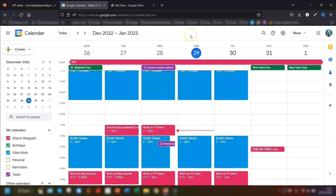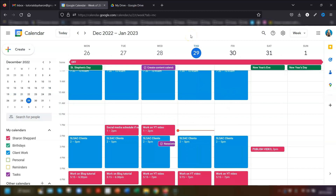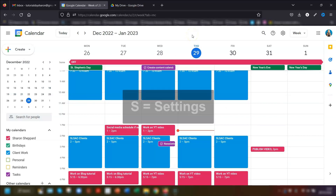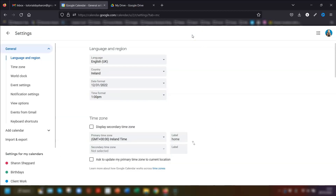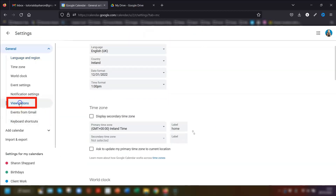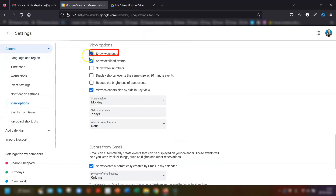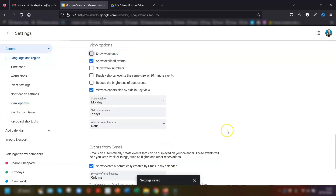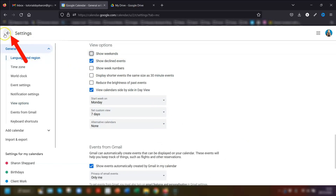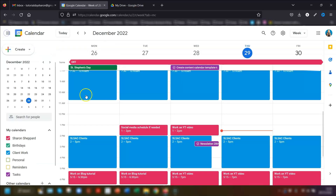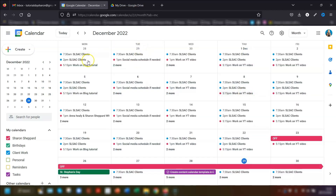My next tip is if you don't want to see weekends in your calendar, you can set them to hide in your settings. Press S to get into settings, then click on view options on the left and uncheck the box next to 'Show weekends.' Your settings are automatically saved, and your calendar now shows Monday to Friday. In monthly view you can still see Monday to Friday without weekends.